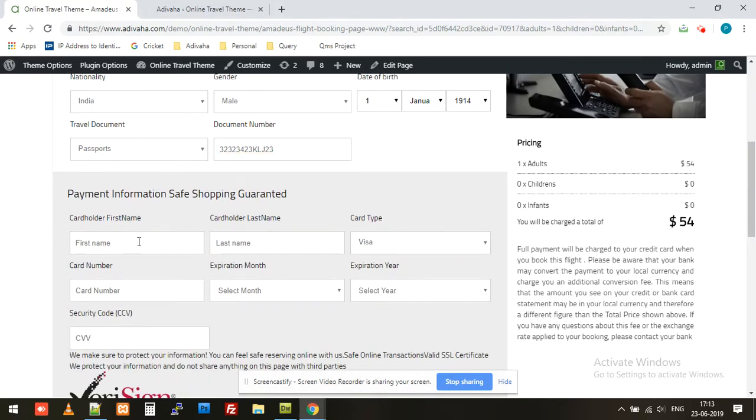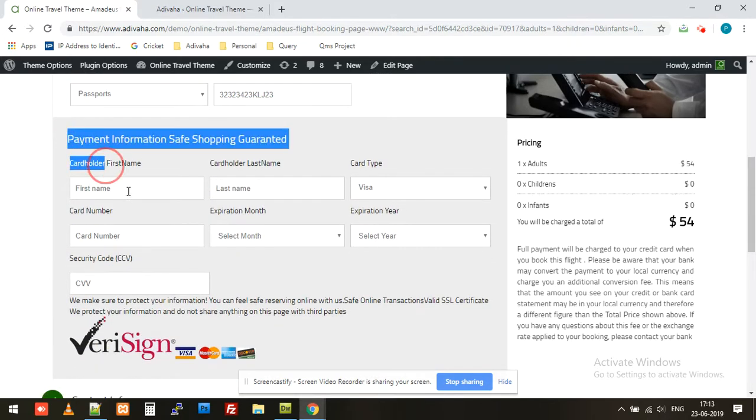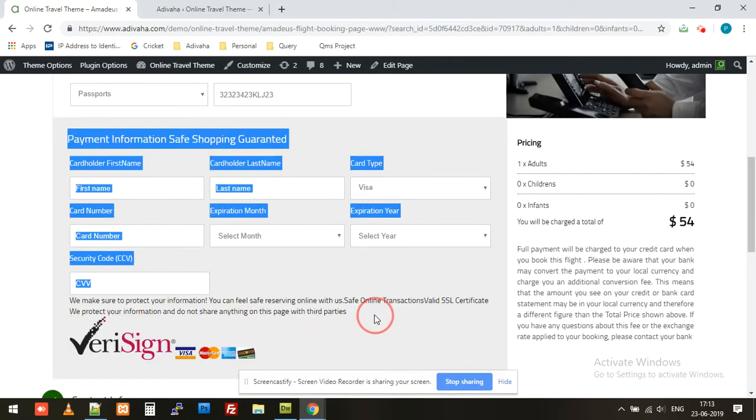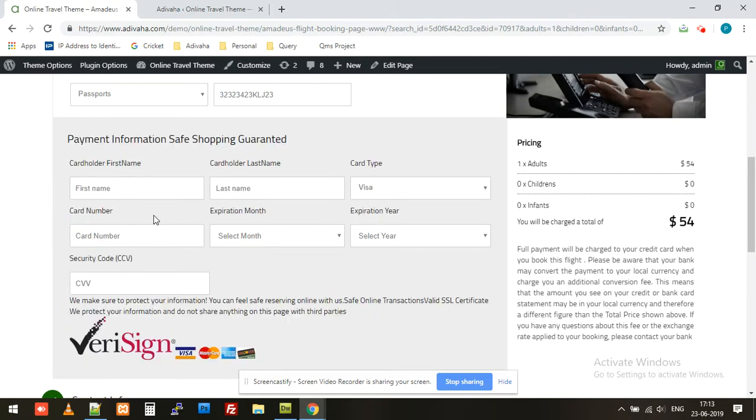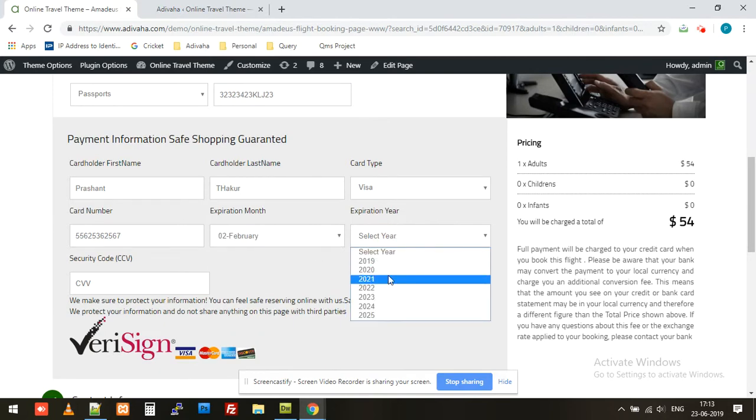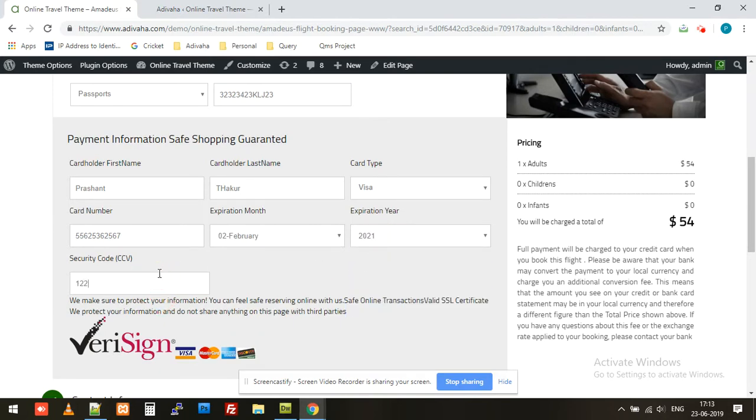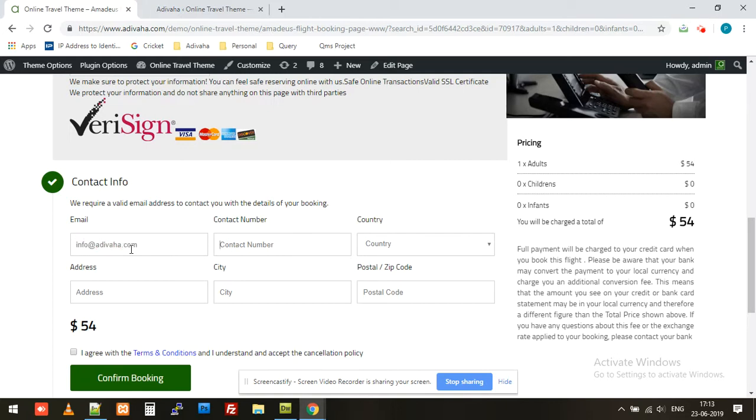This payment section will be replaced with your preferred payment gateway. This is the email that a customer will receive the confirmation email at. So I'll put info@adivaha.com for dummy purposes.